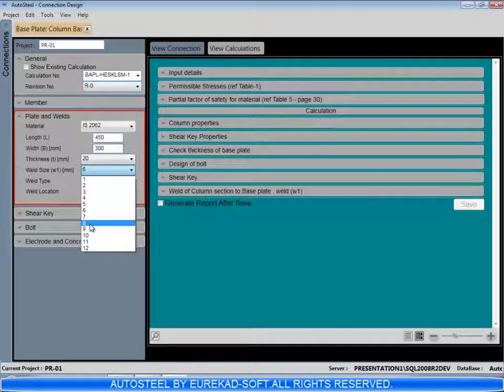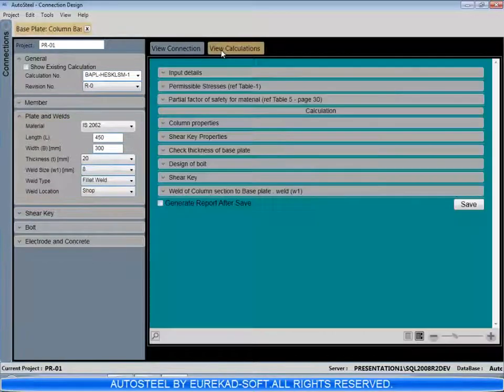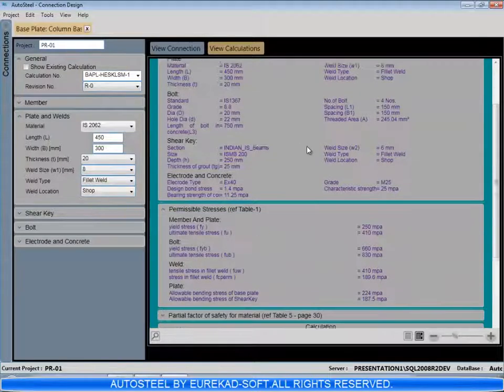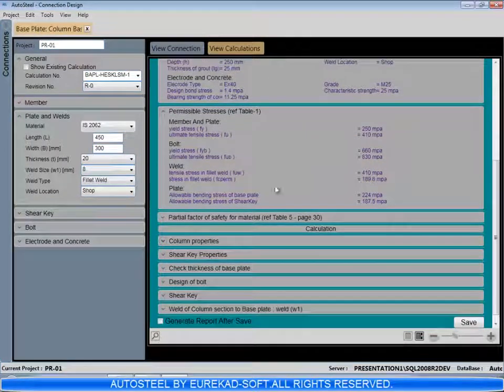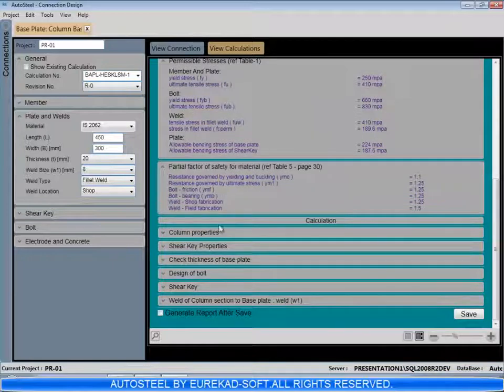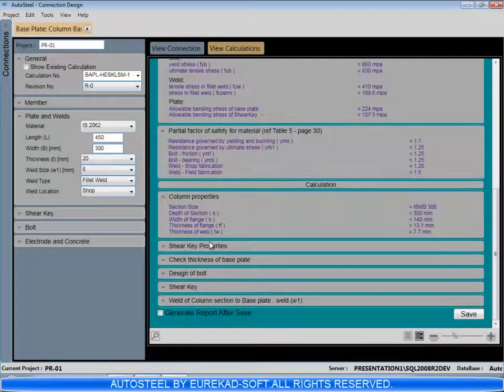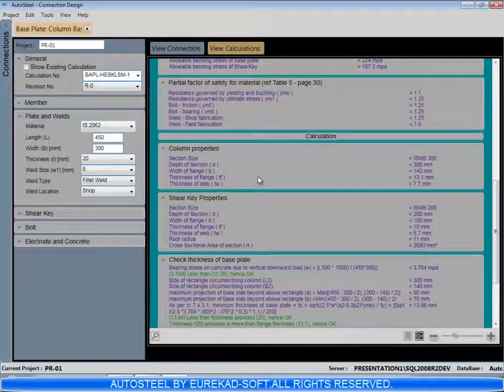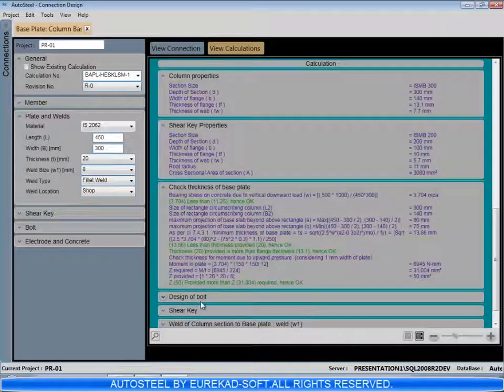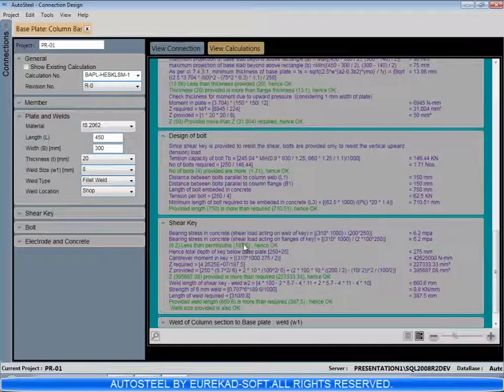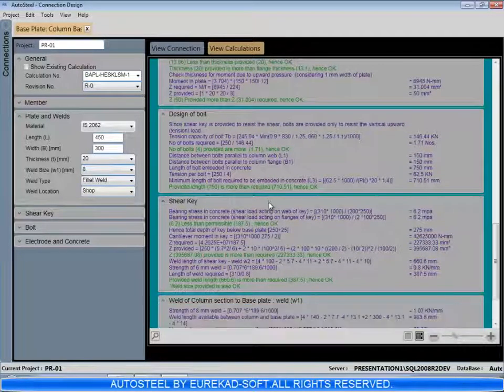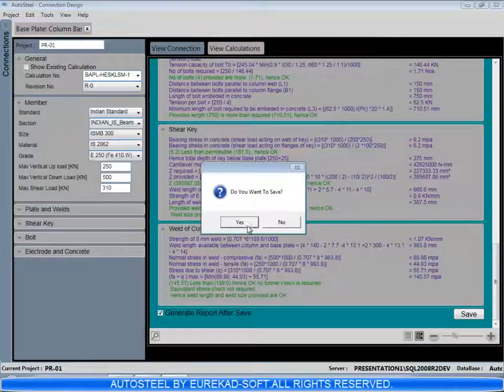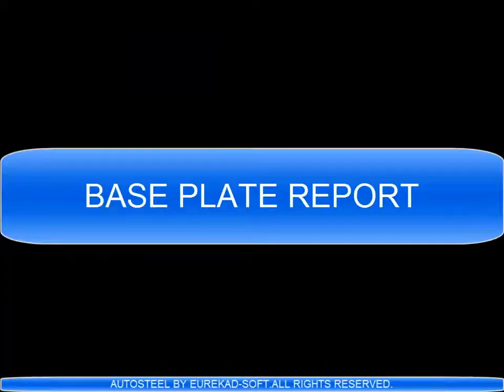And the calculations are performed to see if the anchor bolts are okay. Since the shear key is used, the anchor bolts are designed only for vertical load. The shear key is checked for the shear load. The base plate size and thickness are checked here. In the detailed calculations, all the codal requirements are fulfilled, and the calculation can be saved here.